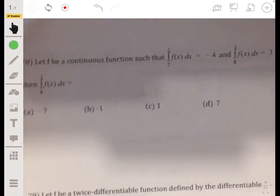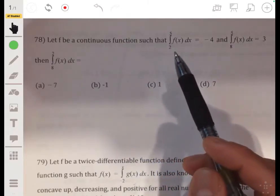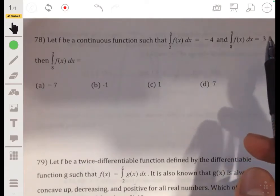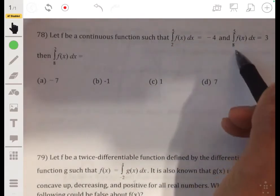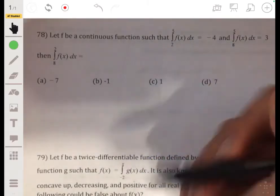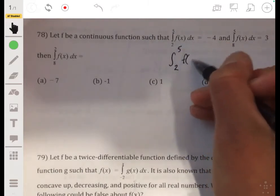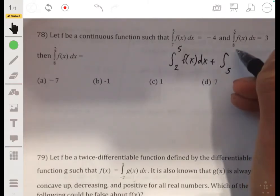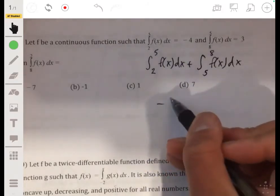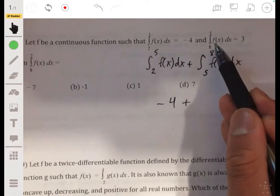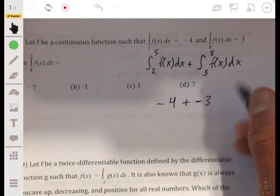Problem 78. We have f as a continuous function where the integral from 2 to 5 is negative 4, and the integral from 8 to 5 is 3, and we want to find the integral from 8 to 2. The trick is to understand integral properties. We can write the integral from 2 to 8 as the integral from 2 to 5 plus the integral from 5 to 8. The first is negative 4. Since the integral from 8 to 5 is 3, switching endpoints gives negative 3. So the integral from 2 to 8 is negative 4 plus negative 3, which equals negative 7.